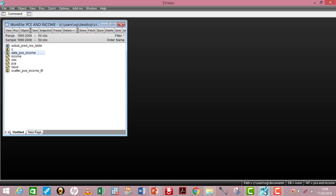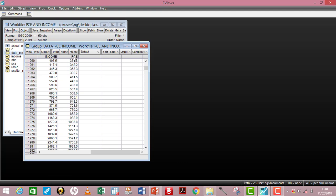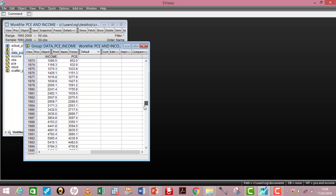I've launched my eViews. If you are a first-time eViews user and you still don't know how to load your data into eViews, make sure you watch my video on that. From the eViews interface, I've already created a group data for my variables — PCE and income. Let me double click on that. PCE is the dependent variable and income is the independent variable. My observations run from 1960 to 2009, so I have 50 observations in total.